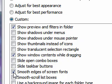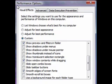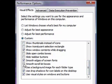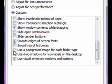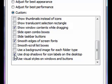Keep 'Smooth edges of screen fonts' on, so you can have smooth fonts. Turn 'Smooth scroll list boxes' off. Turn 'Use a background image for each folder type' off — you don't really notice the background images, so keeping that off will help your folders and files load faster. Keep 'Use drop shadows for icon labels on the desktop' on so it stays nice and the same. Keep 'Use visual styles on windows and buttons' on. And there are all the settings.